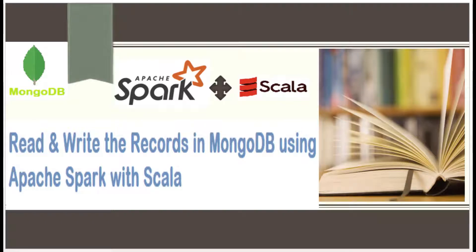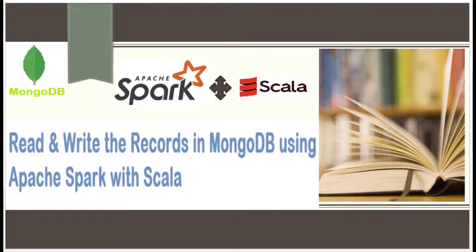Hello programmers, in this video we're going to discuss how to read and write records in MongoDB using Apache Spark with Scala.